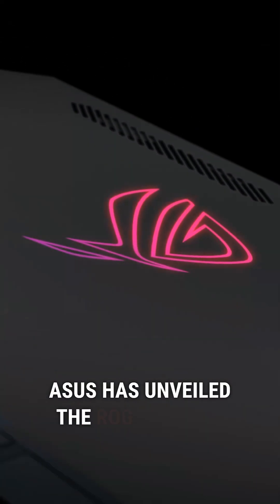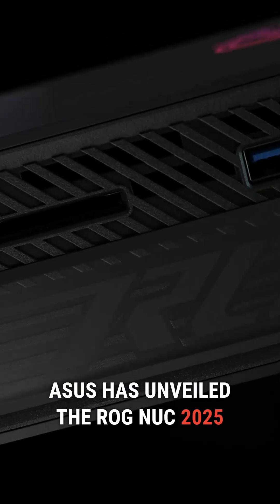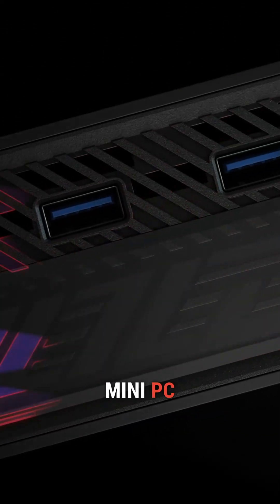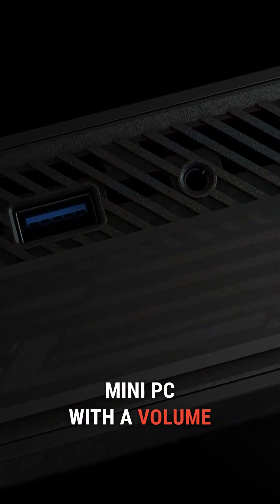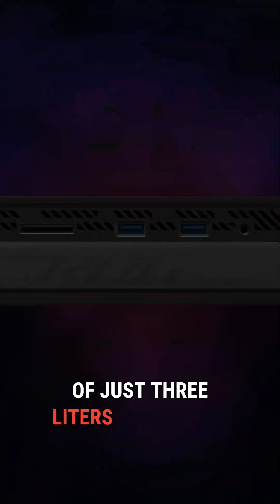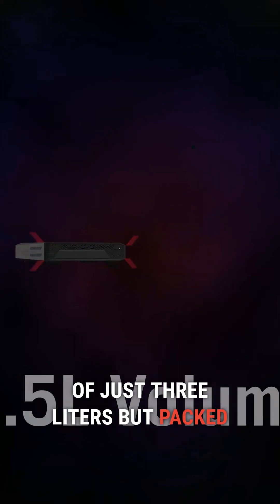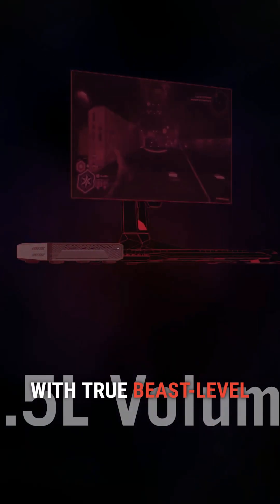Asus has unveiled the ROG Nuke 2025 mini PC with a volume of just 3 liters but packed with true beast level hardware.